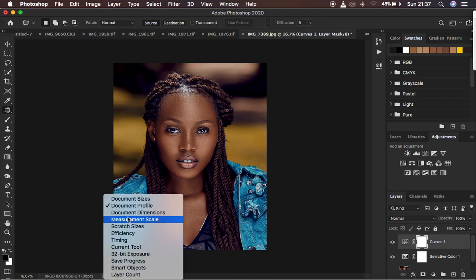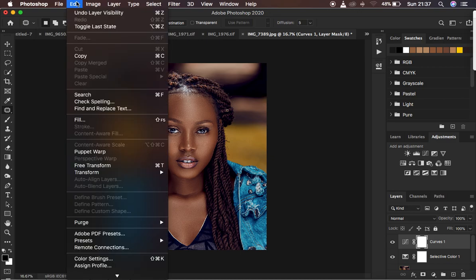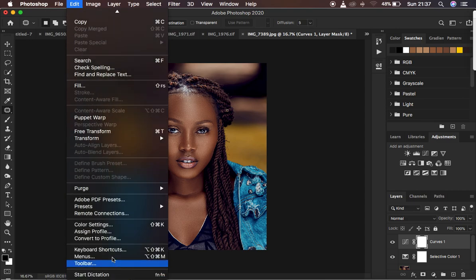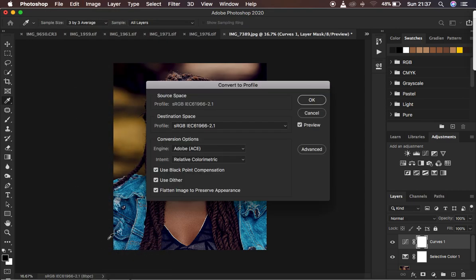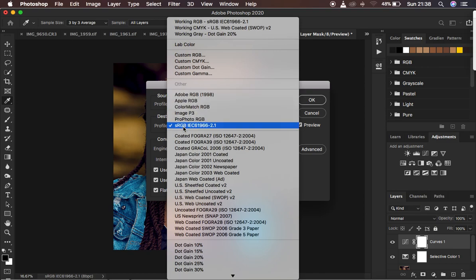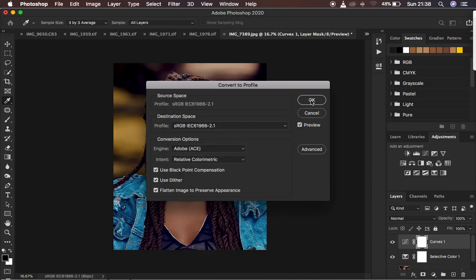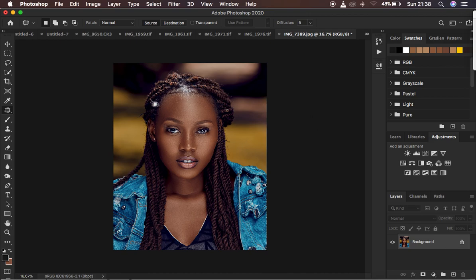Instagram supports sRGB, so if you have a different color space, make sure to change it to sRGB. To do that, come up to Edit, then come down to Convert to Profile. When you click there, look for the profile color space — these are the color spaces available. Make sure you select sRGB and hit OK. That is the very first step — it will convert the color space and you'll have the correct base for the image.